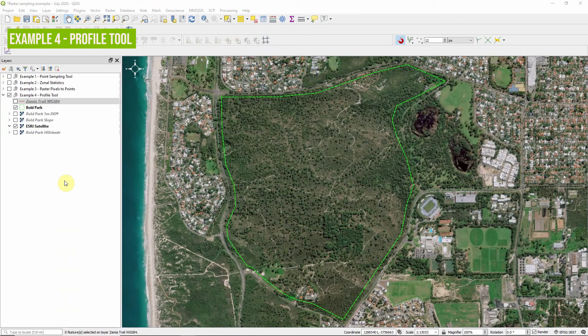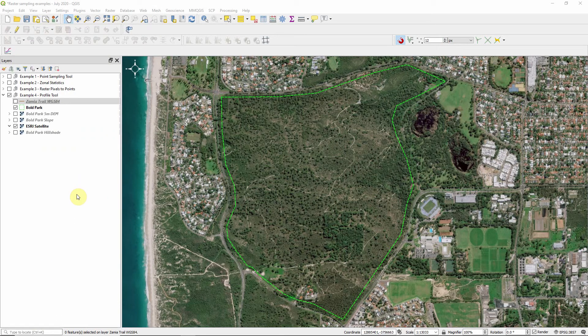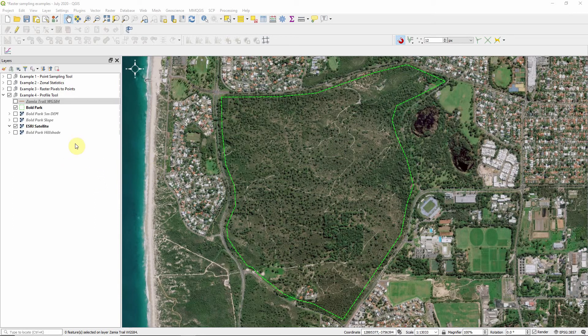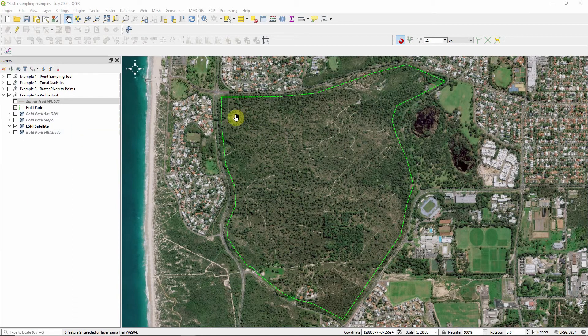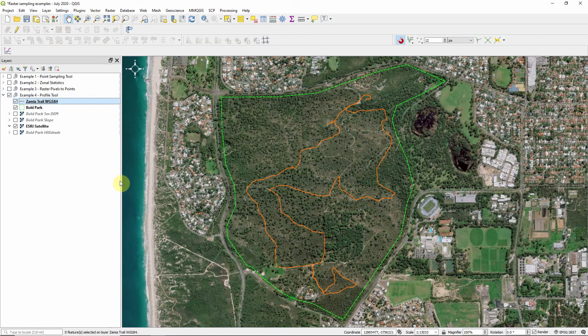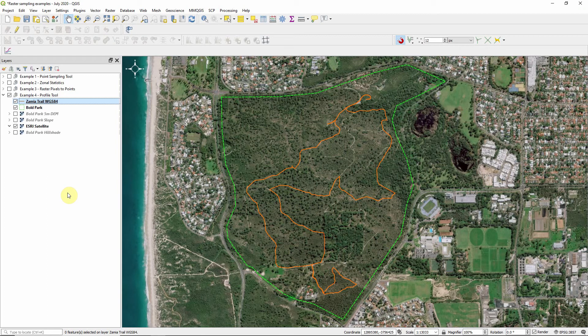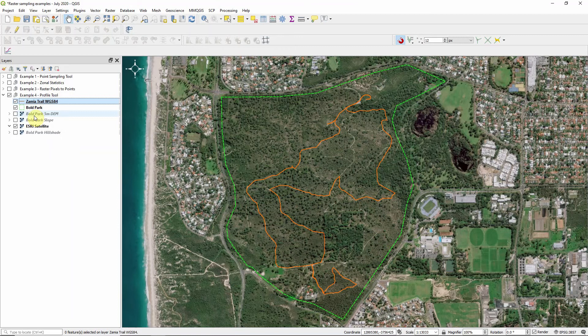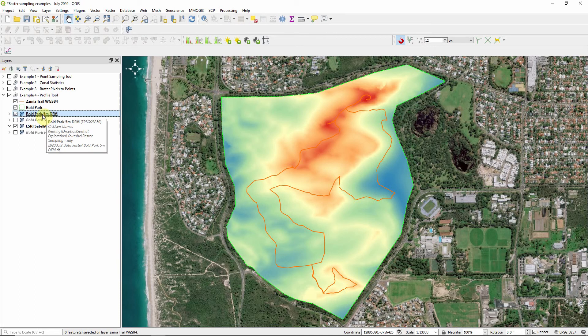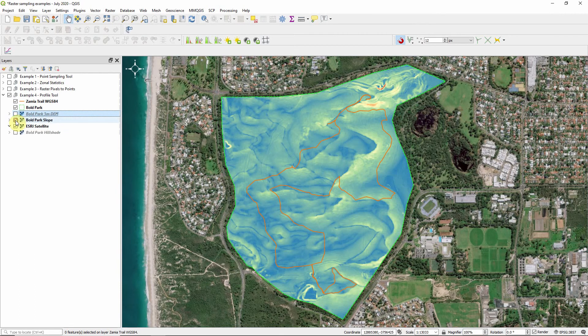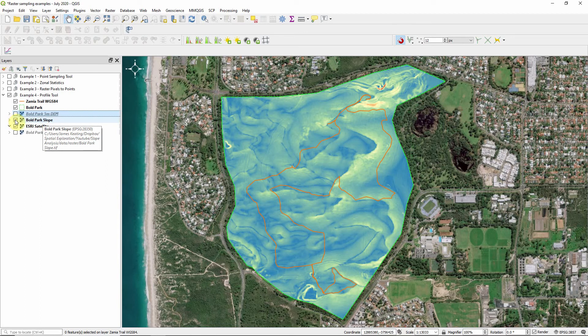Finally, in example four, we're going to use the profile tool to look at the profile of a vector layer as it lays over a raster. The example we're going to use again is back to Perth and we're going to look at Bold Park, which you may remember from an earlier video we did on slope and aspect. We're going to look at a trail through this park called the Zamia Trail. What we want to get out of this is an idea of the elevation of the trail, but also the slope of the trail, just to determine what kind of difficulty this might be before we actually head out there and go for a walk. The data source we're going to use for the profile is first off the five meter digital elevation model we used earlier. And secondly, we're going to actually use the slope model that we developed from that earlier video just to see how steep or how not steep the trail actually travels.